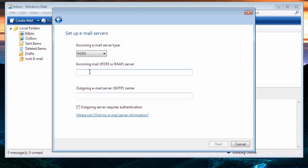The incoming mail server is like the post office address. With Peak Internet, it is mail.peak.org. The outgoing mail server is like the outgoing post office address. Again, it is mail.peak.org.